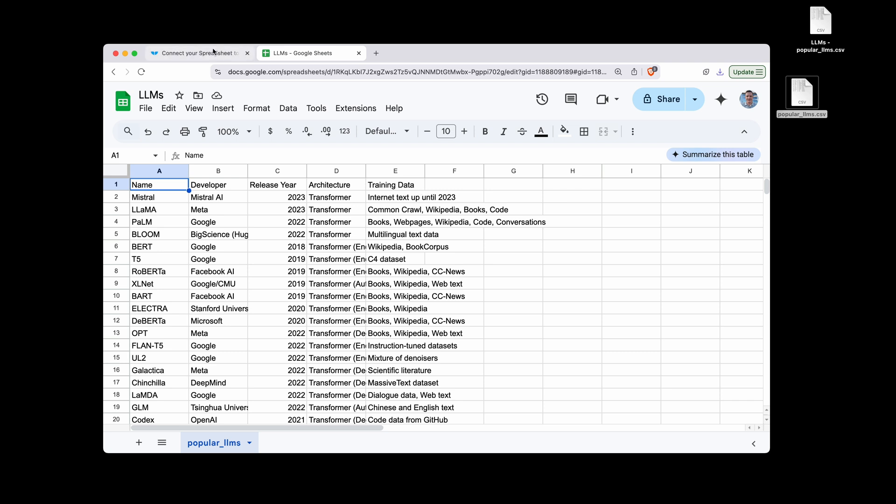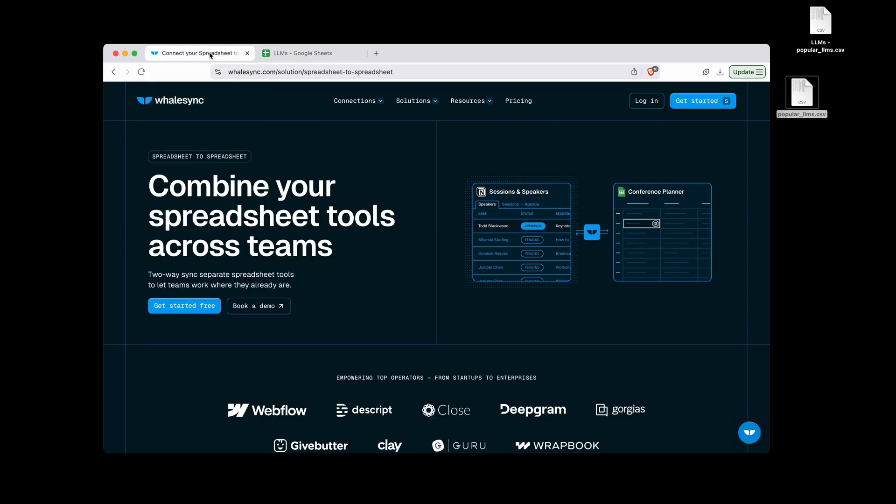Now, if you find yourself moving CSV files in and out of Google Sheets frequently, I suggest taking a look at WhaleSync.